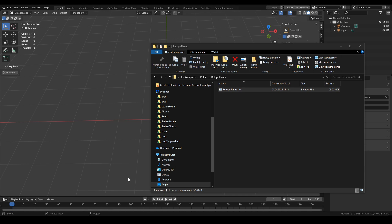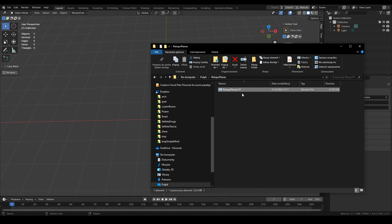Hi there. In this video I'd like to present you Retopoplanes, a new tool for retopology for garments.